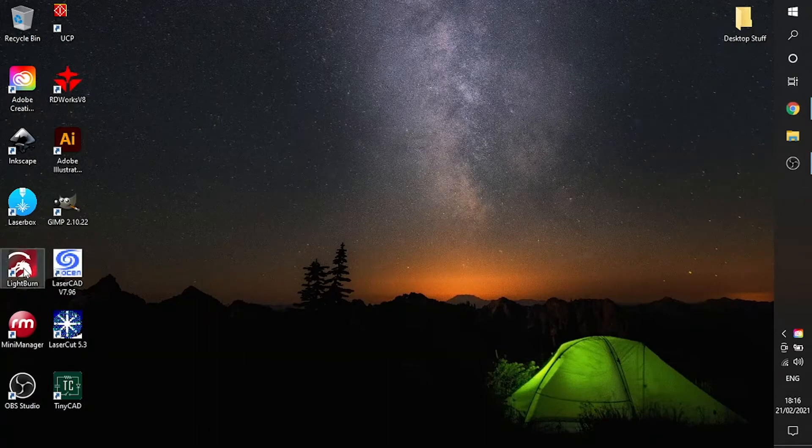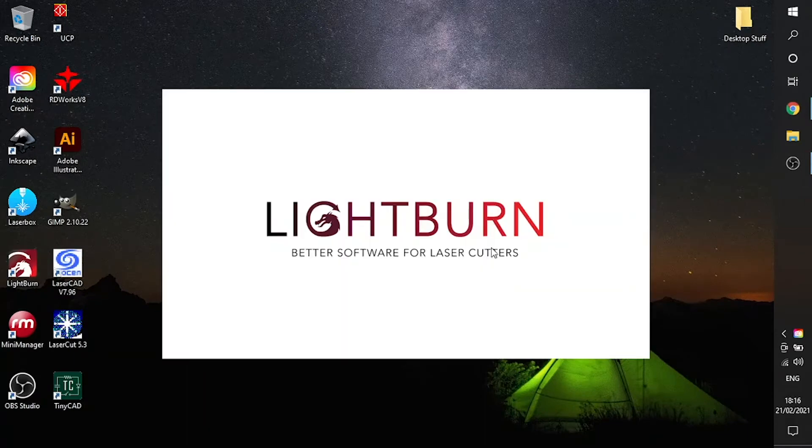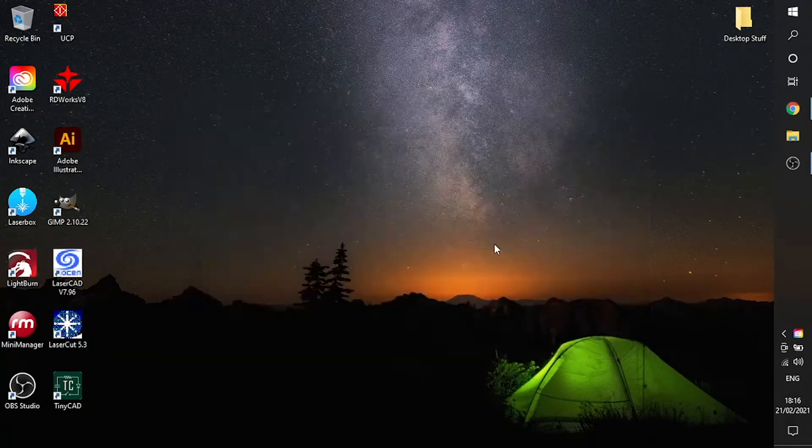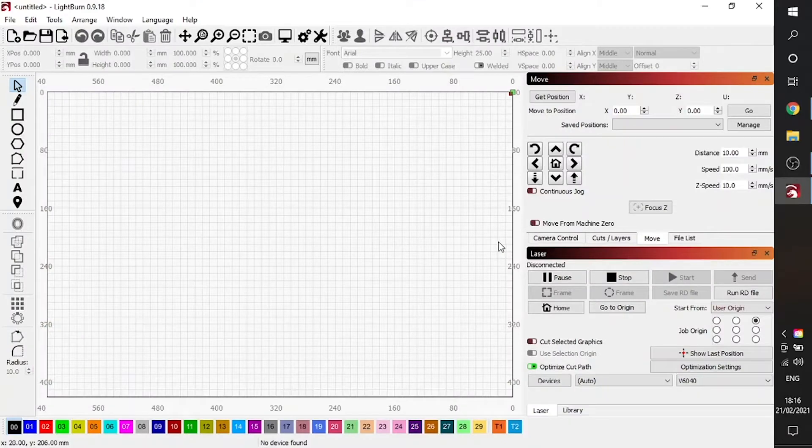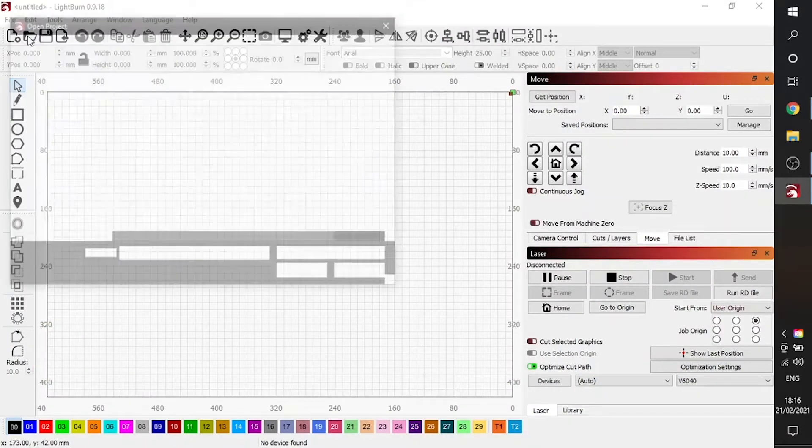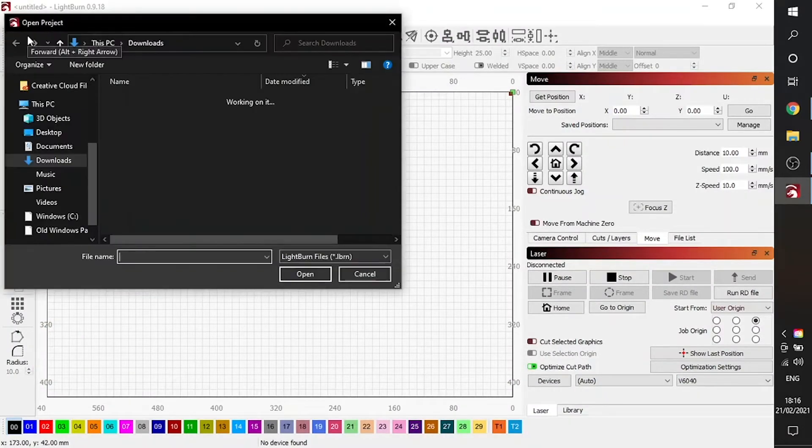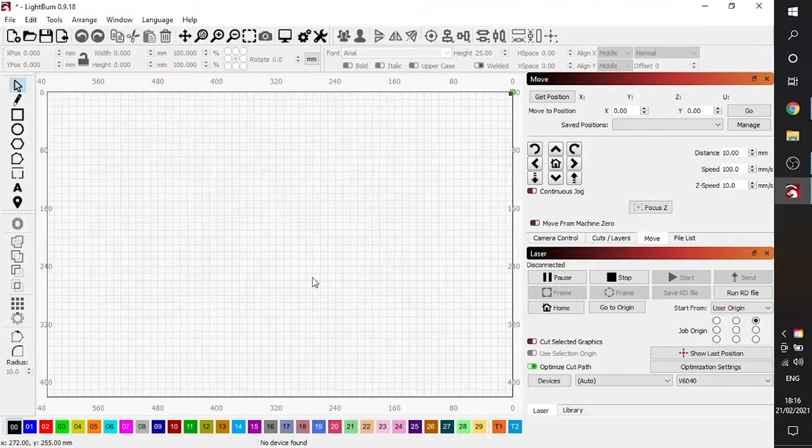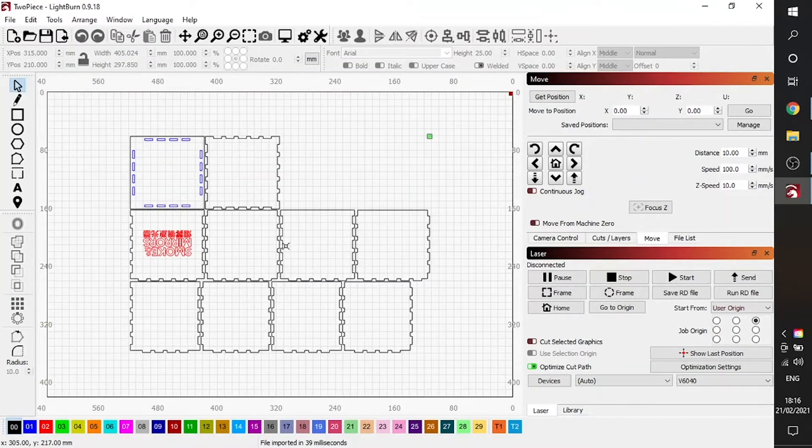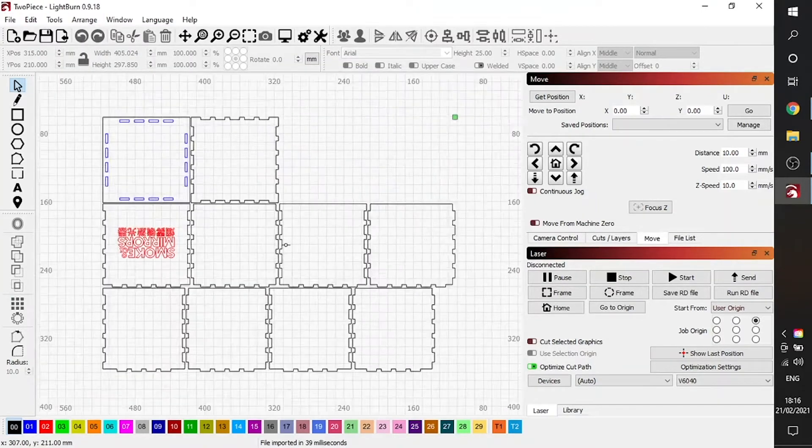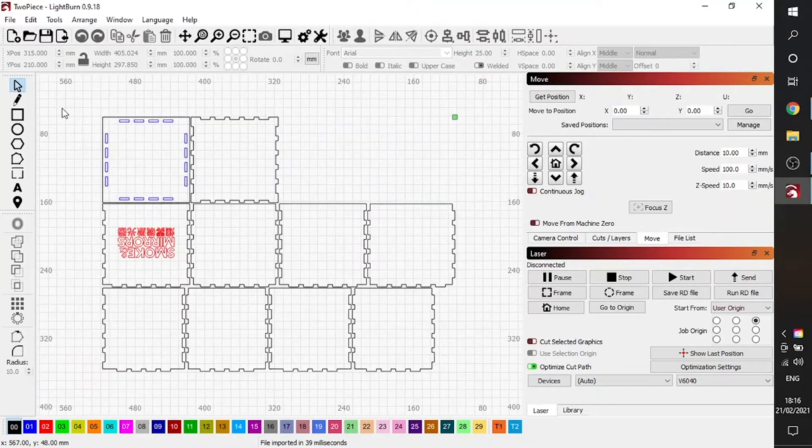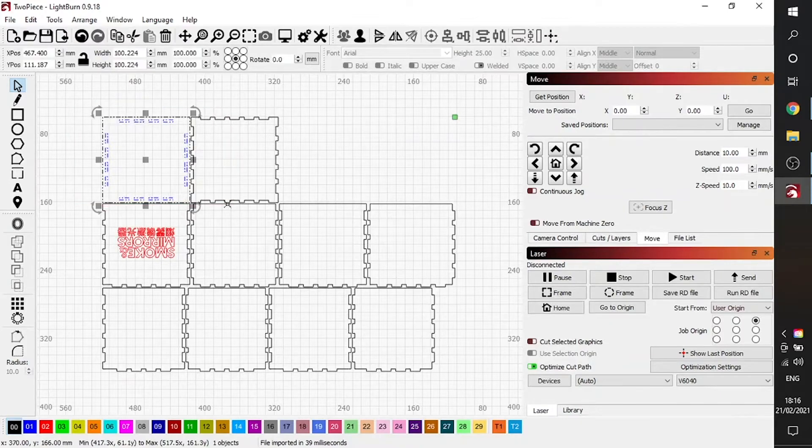We imported our SVG into Inkscape to add the Smoke and Mirrors vector logo. Now be careful to invert or mirror your vector logo if you want to place it on the outside of the box and carefully choose the panel on which you're going to place it.